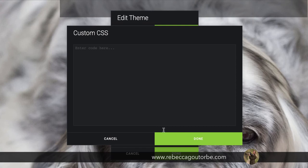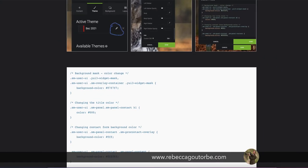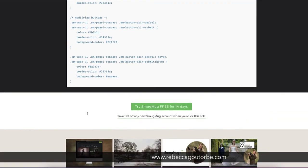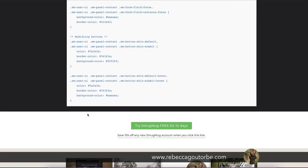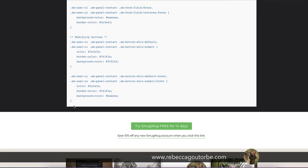I've been on the SmugMug blog and got some custom CSS, and I've put it on my website. I'll put a link in the description of the video to this page on my website.